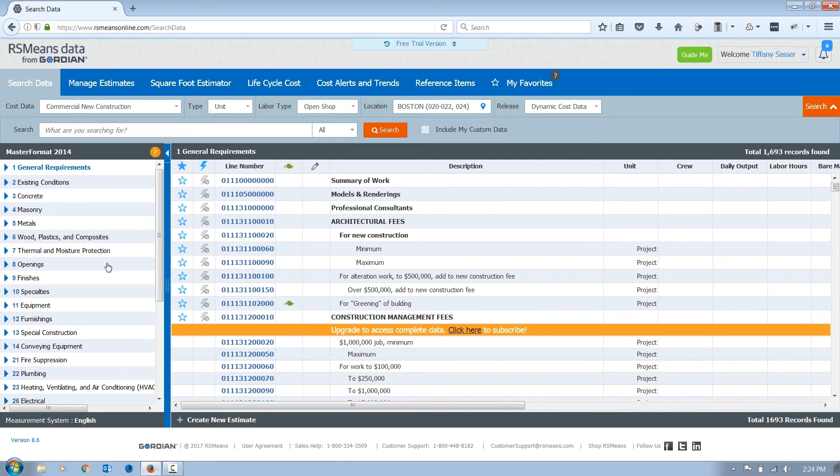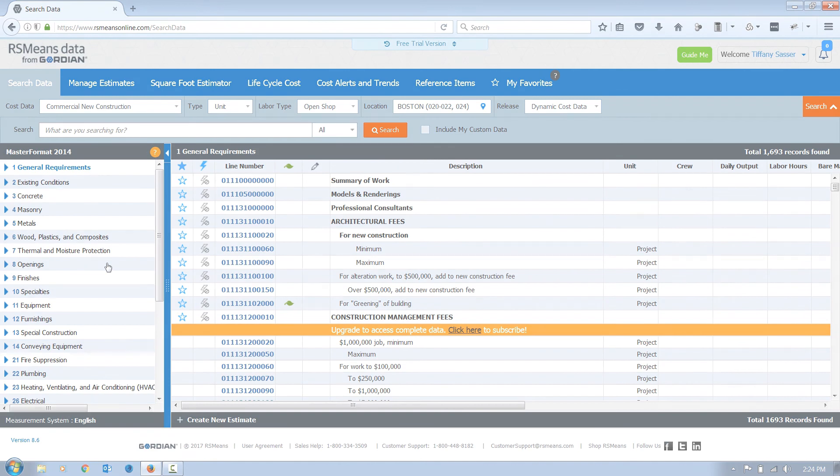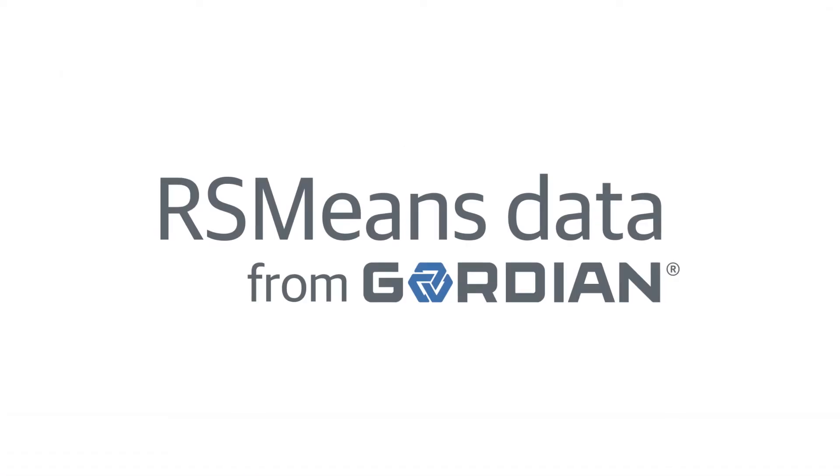To learn more about other features of RSMeans Online, view our How to Search video or register for a complimentary webinar.